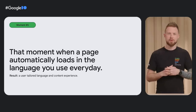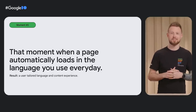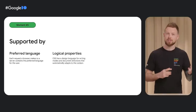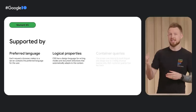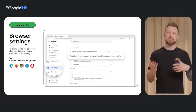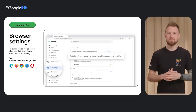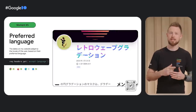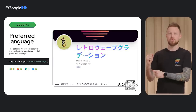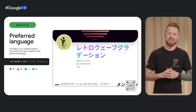Next, moment number five: that moment when a page automatically loads in the language you use every day. The result is a user-tailored language and content experience. This is supported by the browser setting for a preferred language sent with each request to a server, logical properties which allow specifying sides of a box in a universal way, and container queries. Just like setting a preferred font size, users can specify their preferred language or languages and even prioritize their preference. This preference travels with the user everywhere on the web. On my website, nerdy.dev, the dates and times are adjusted to each visitor, making it feel like the post was local to them — done by reading their language preference from the request headers on the server.